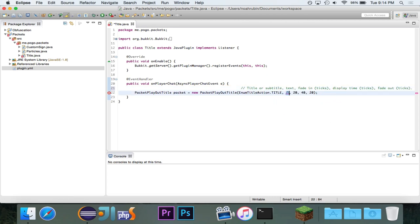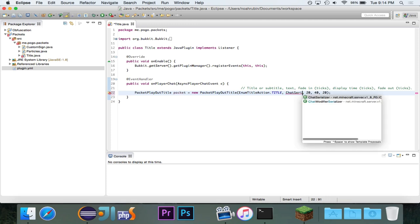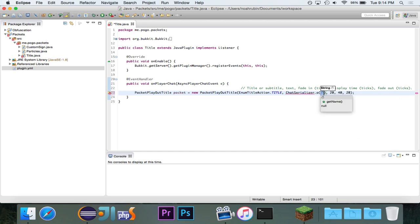So, the text, if you remember when I did the video about signs and per-player signs, it's going to be very similar. It's going to be chatserializer.a. And we're going to give it a string. And remember, this is json.